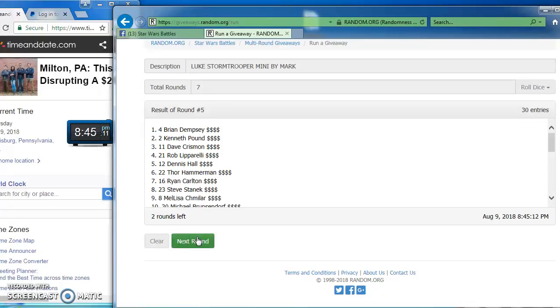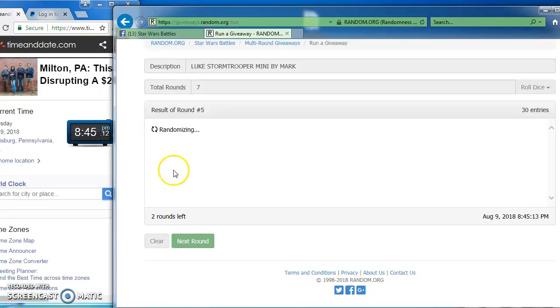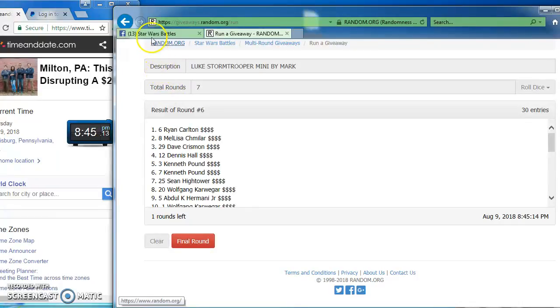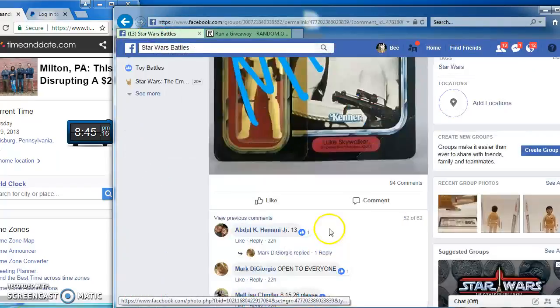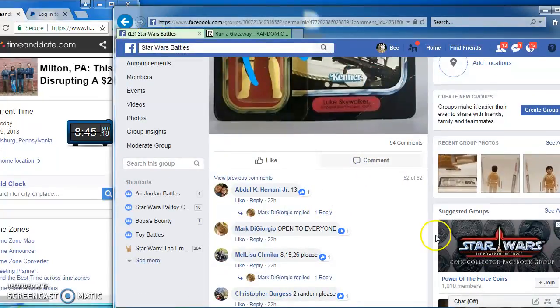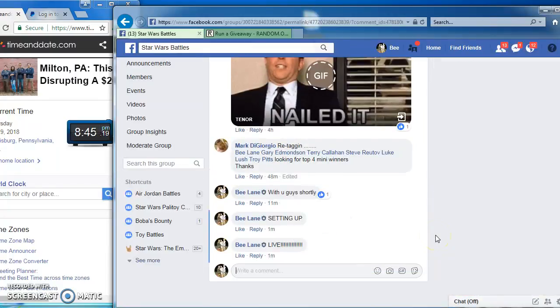Brian takes round five with number four. Our next to last round sees Ryan on top in round six with number six.